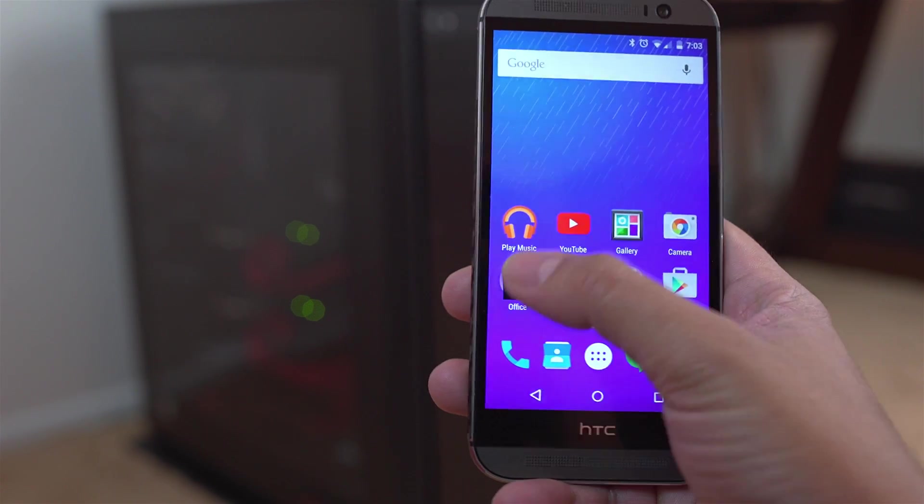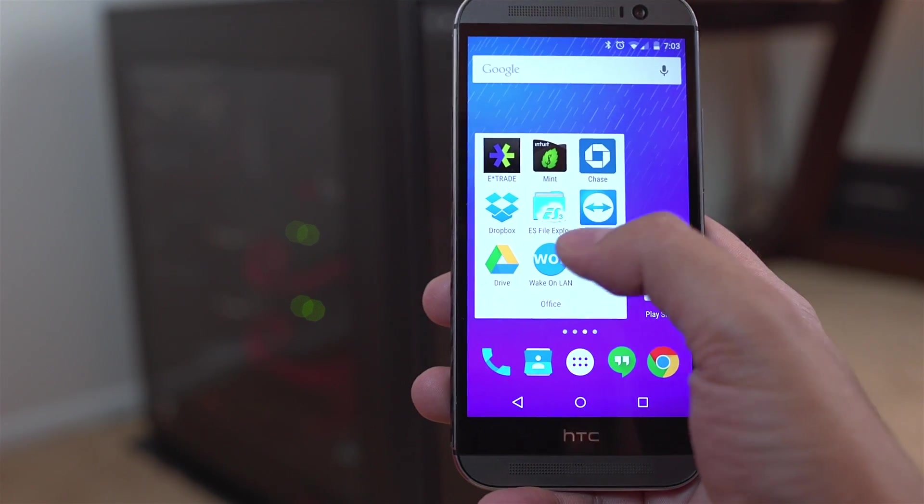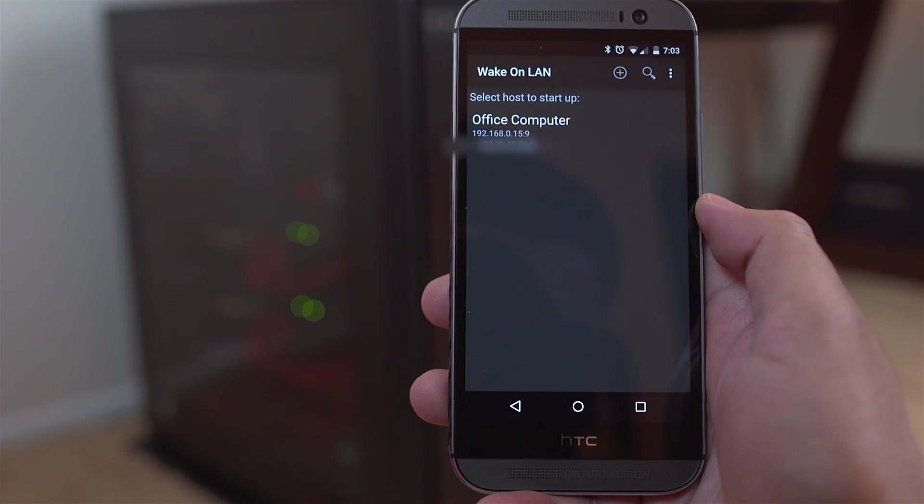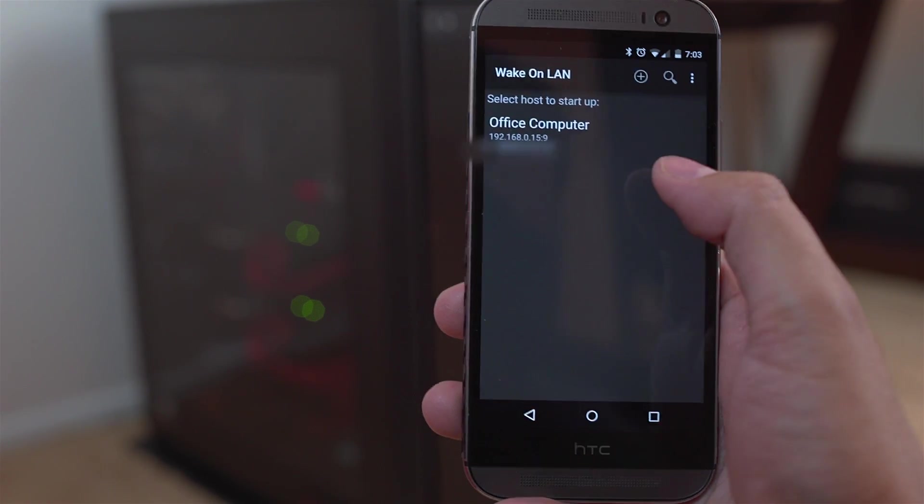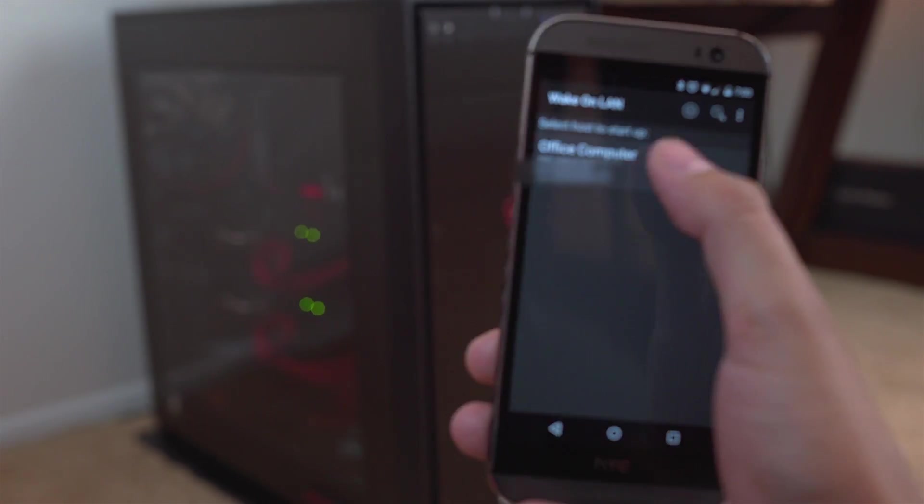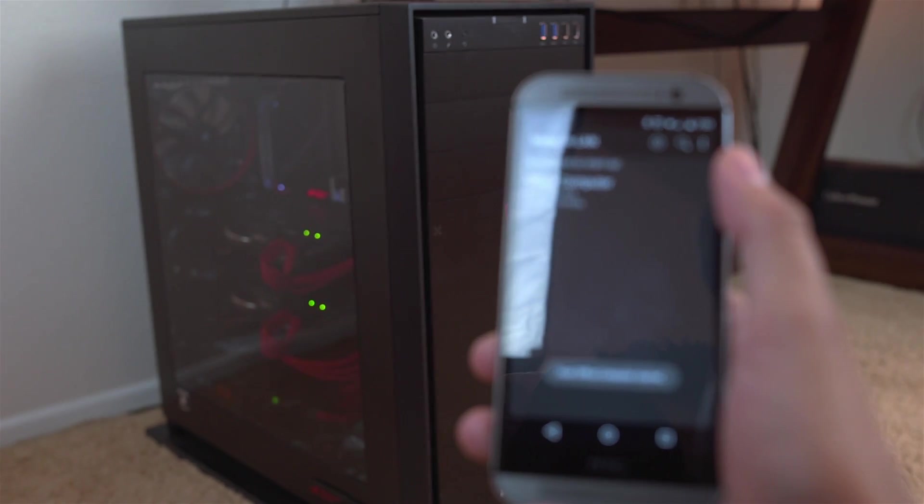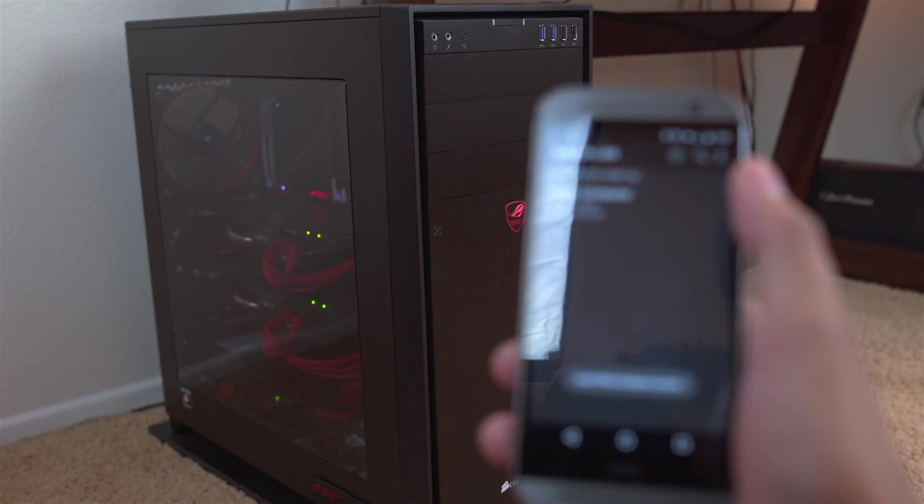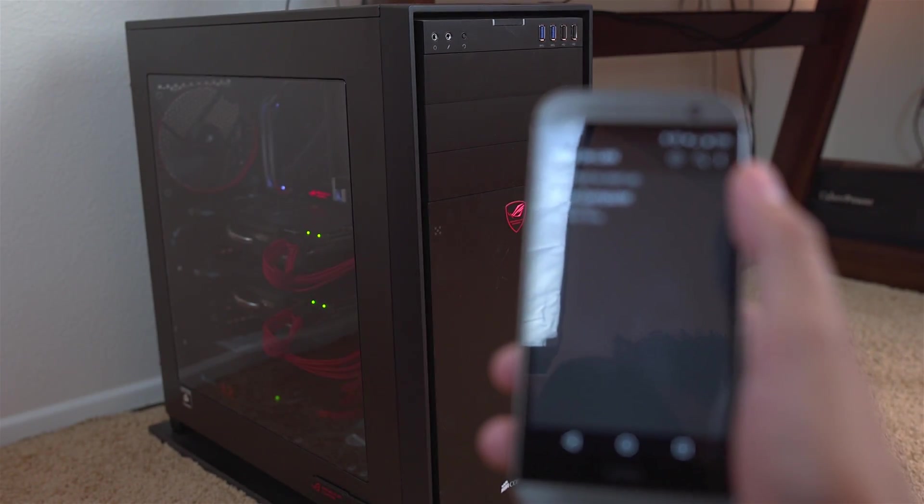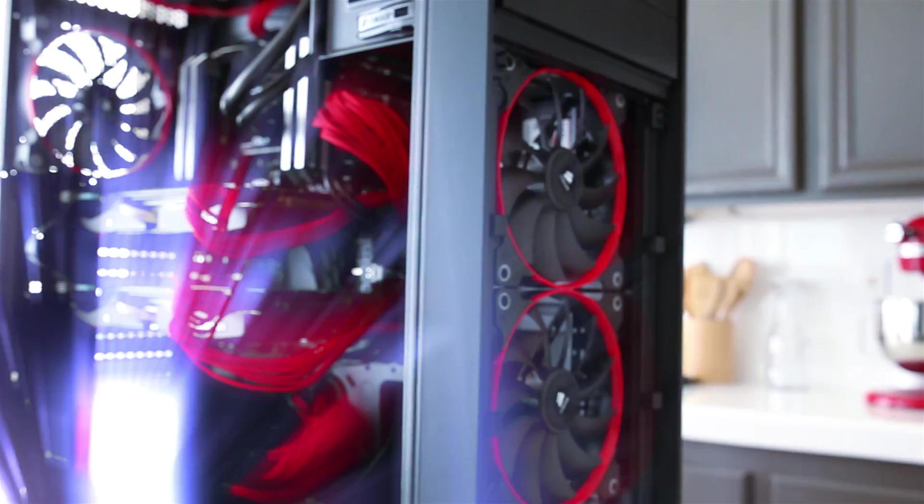What's up guys? So in today's video, I'm going to show you how you can turn on your computer using your Android smartphone. So without further ado, let's get started.